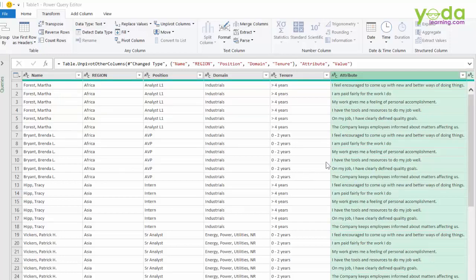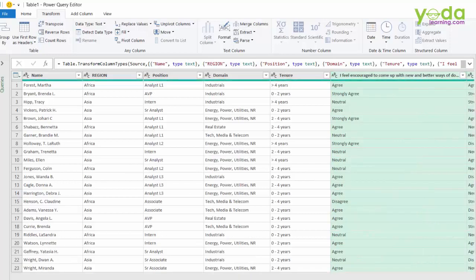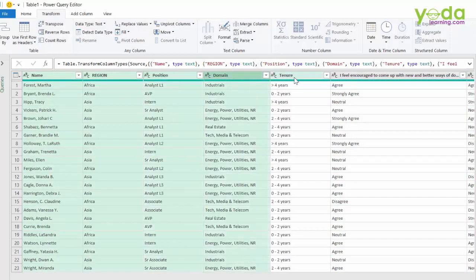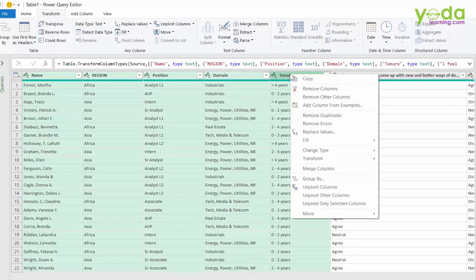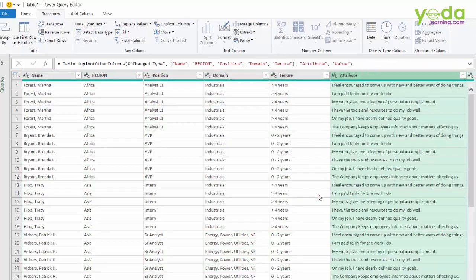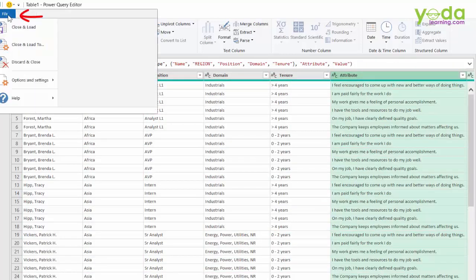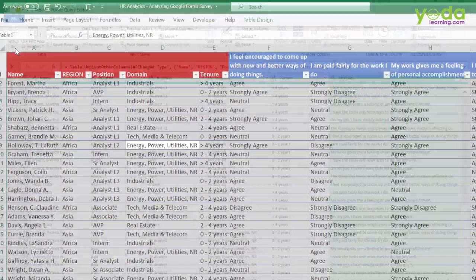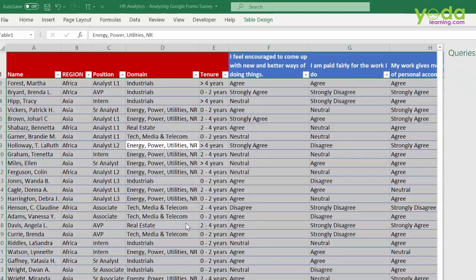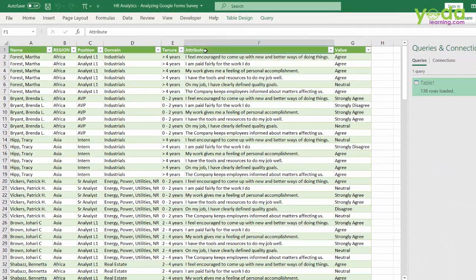You could also do it another way: undo the last step, then select all the columns you do not want to unpivot. Right-click and choose 'Unpivot Other Columns' — same result. Once done, go to File and select 'Close & Load To,' then load the data into a table. You can change the column headings to 'Question' and 'Answer' for clarity.